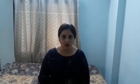When we count large numbers, we start with 1s, 10s, 100, 1000, 10,000, 1 lakh, 10 lakh, 1 crore, and 10 crore.